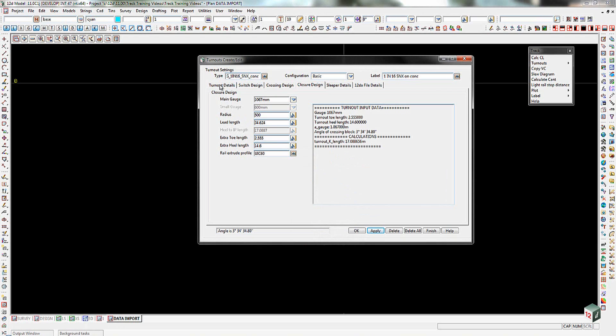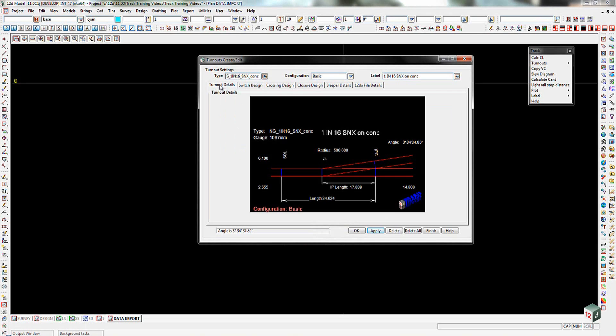We then go back to the turnout details. There is a diagram of the actual turnout itself, as I showed from the training notes.